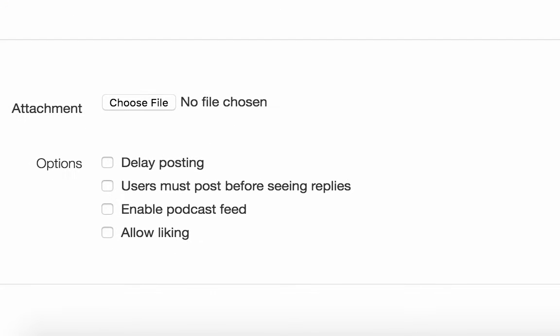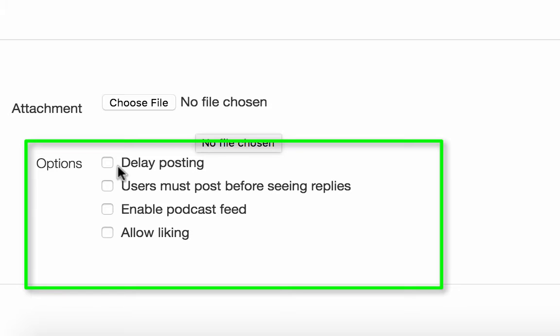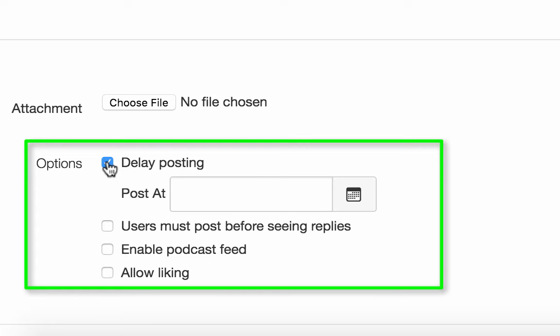Once you have the content of your announcement built, you can come down and decide whether you want to post it now or you wish to delay post. To delay the posting, choose Delay Posting and then enter the date that you wish to post it.